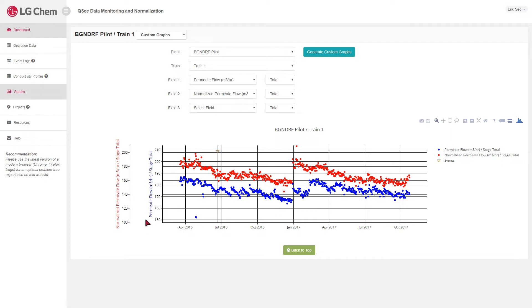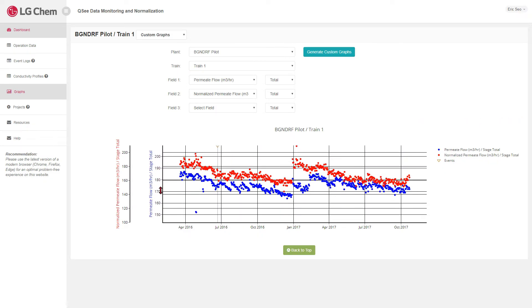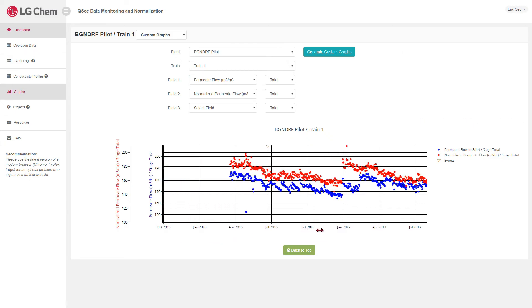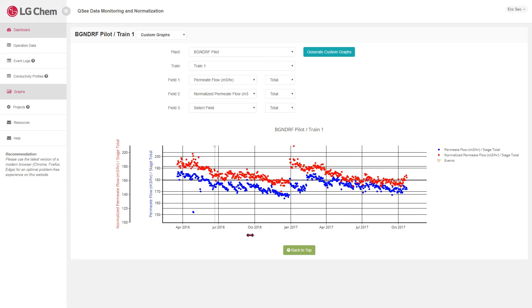The same thing can be done for the secondary y-axis. The user can also shift left and right with the x-axis.